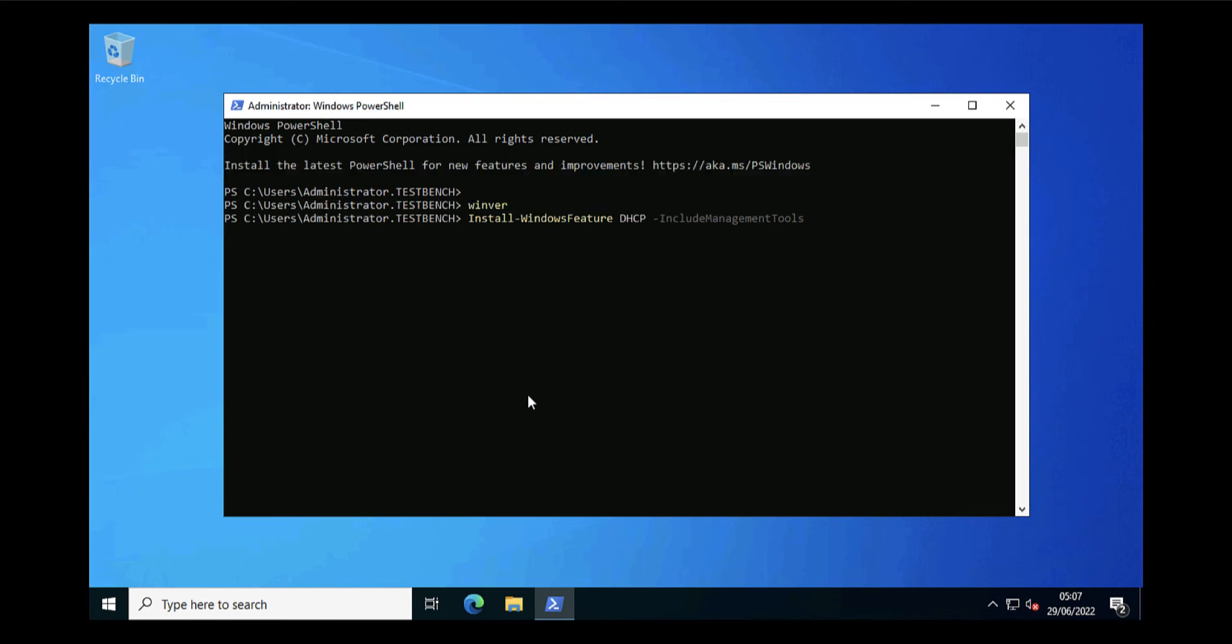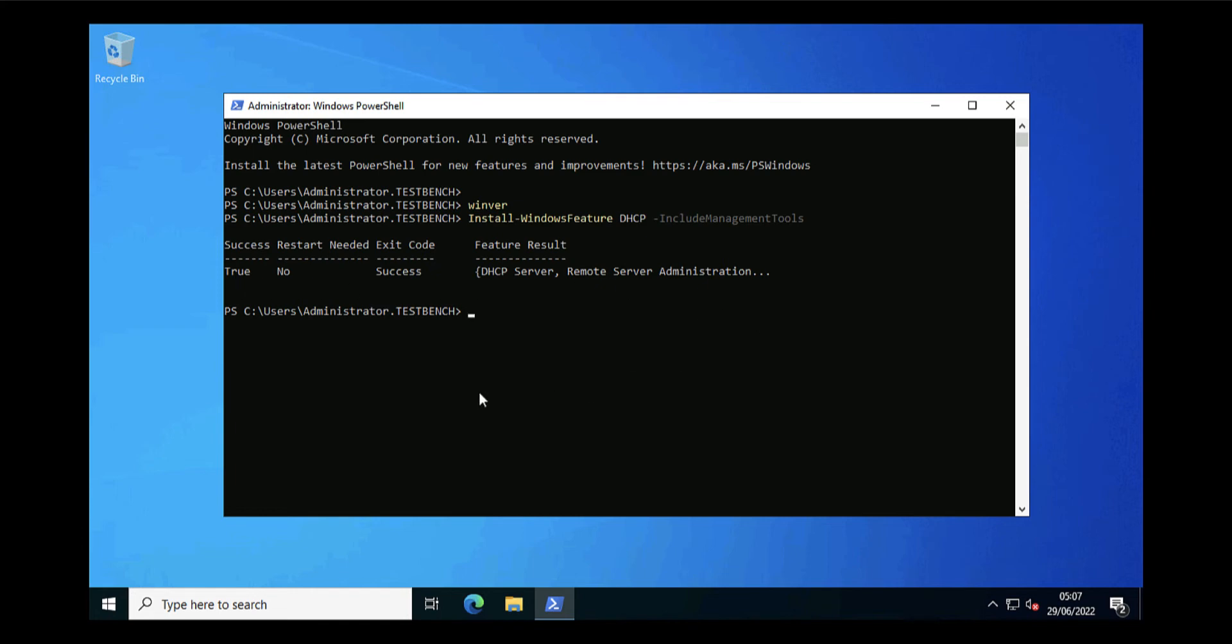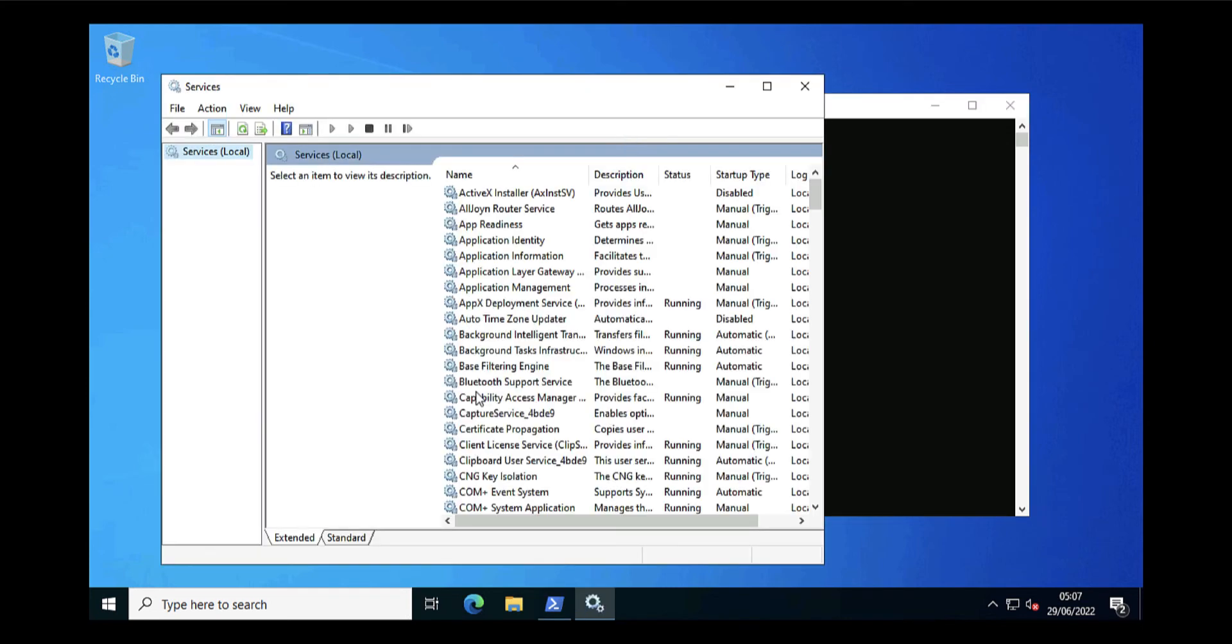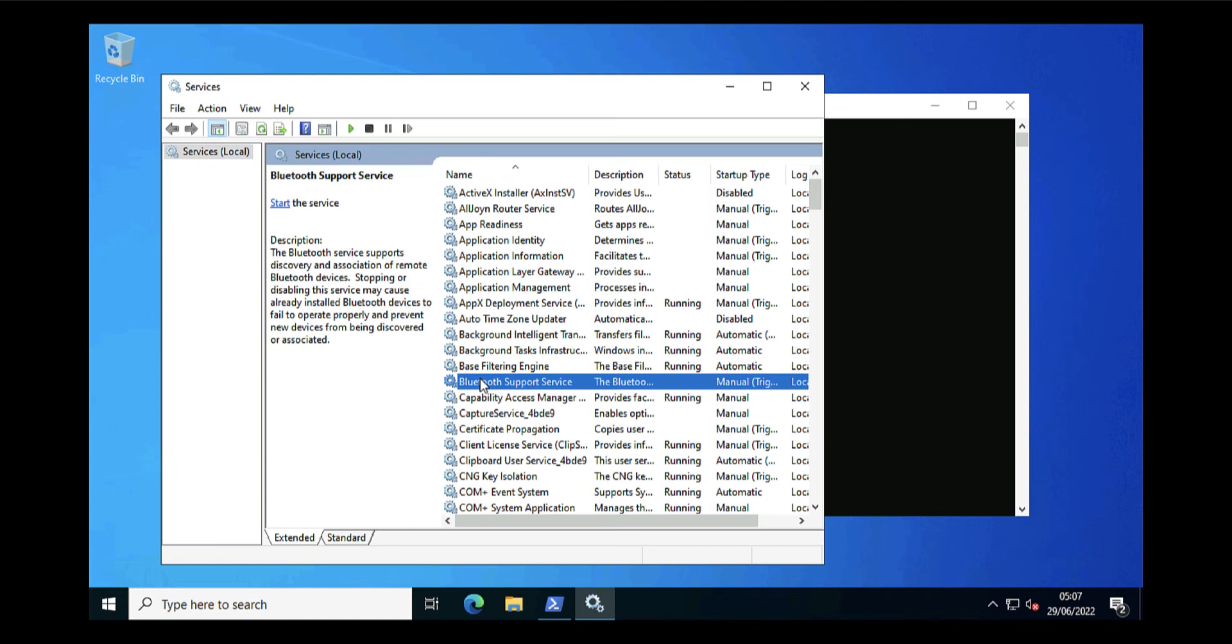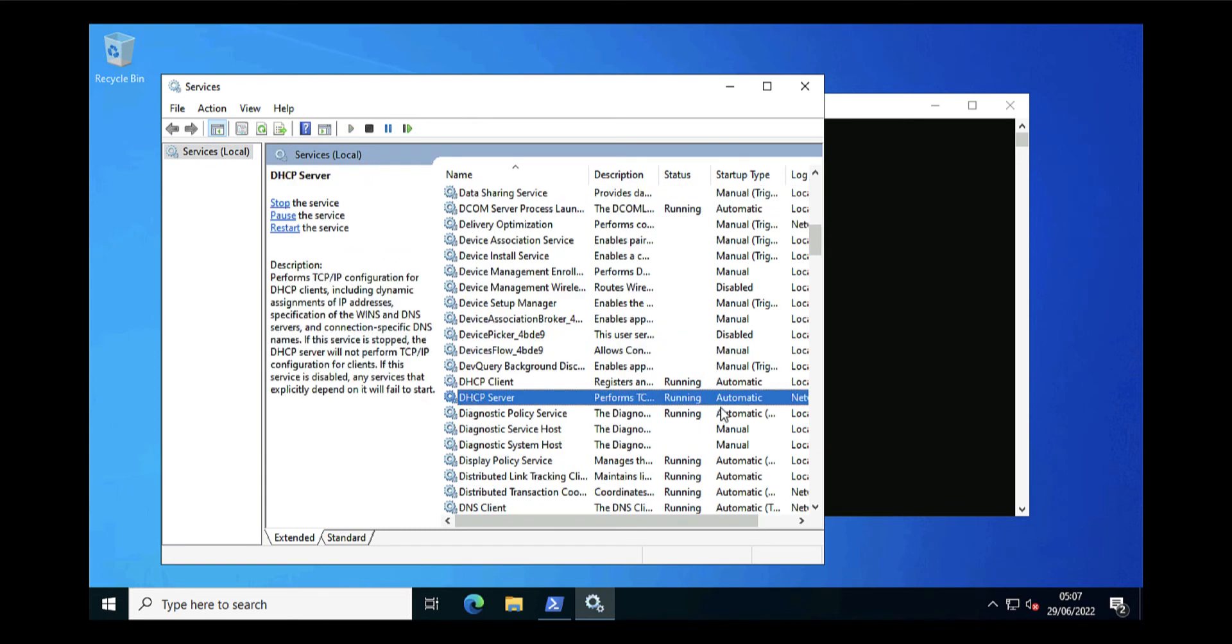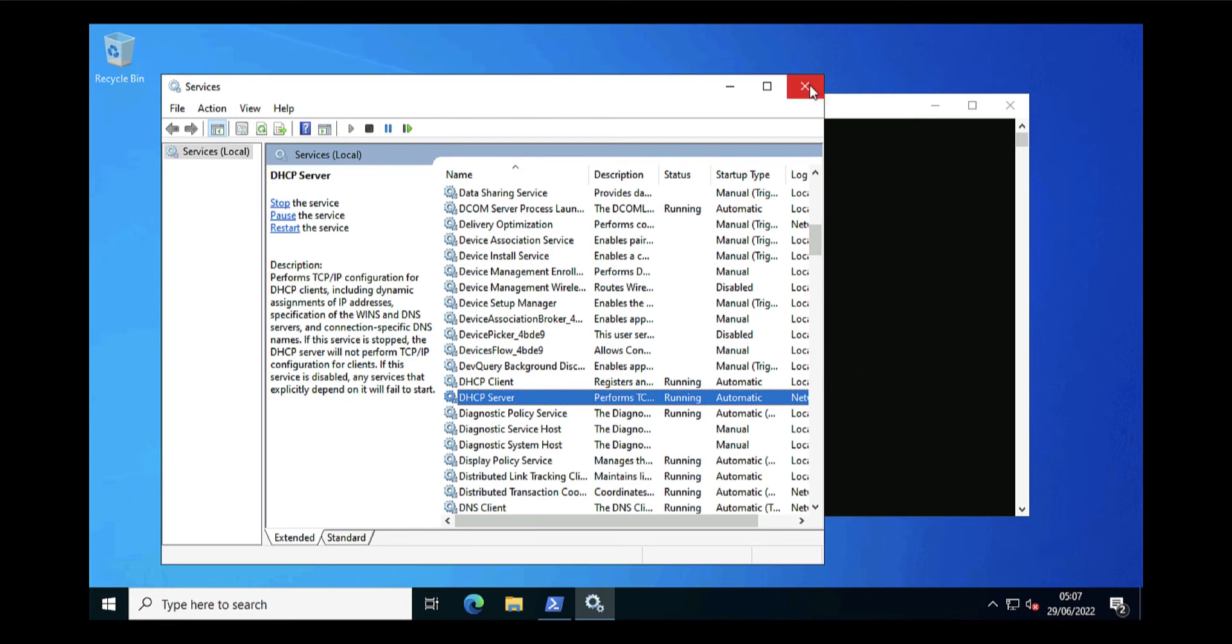Now what this will do is it will install the role and the tools. What it won't do is authorize the DHCP server. I could do that from PowerShell, but I'm going to do that in a minute. Just so you're aware, if I look at services on my destination server, you can see that once you've installed the role it does actually start the service for you, so you don't have to manually start the service.